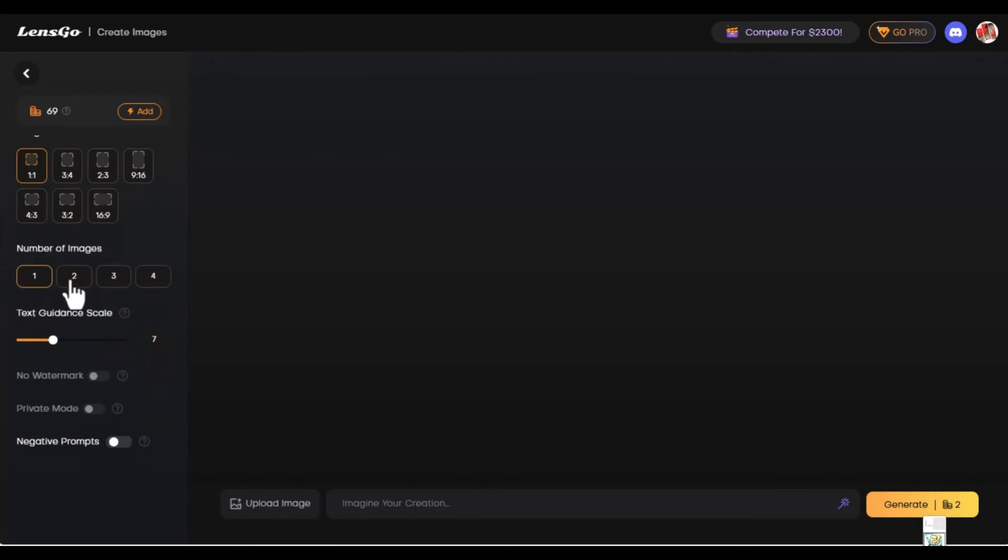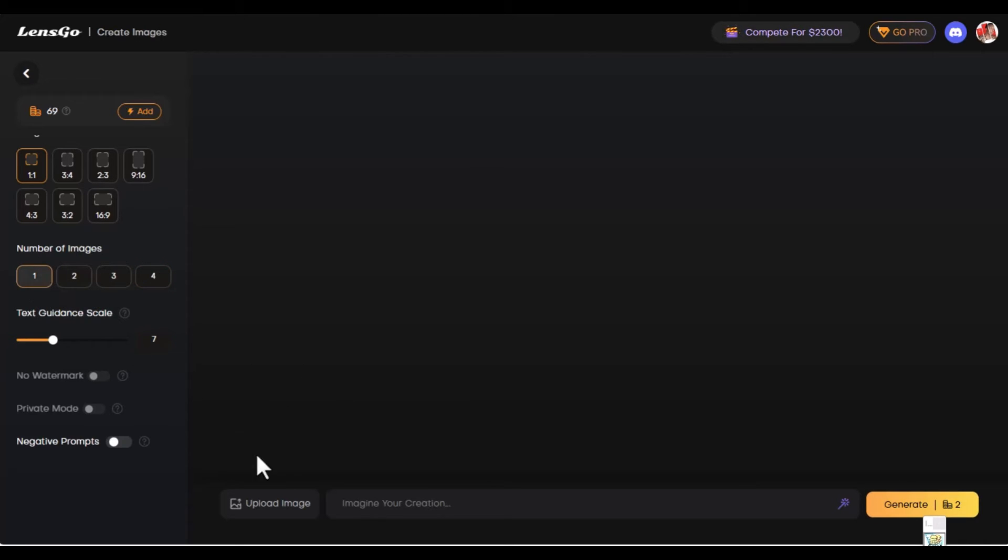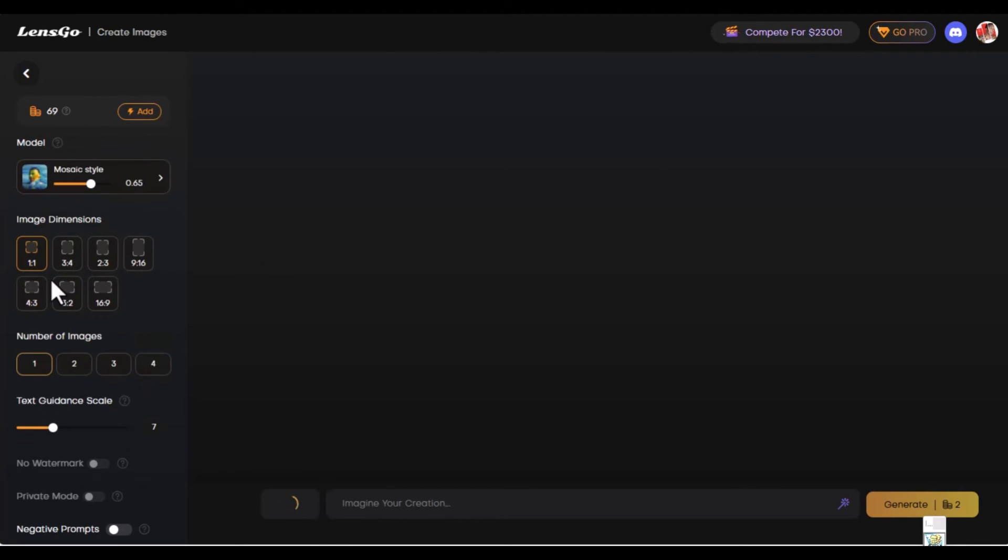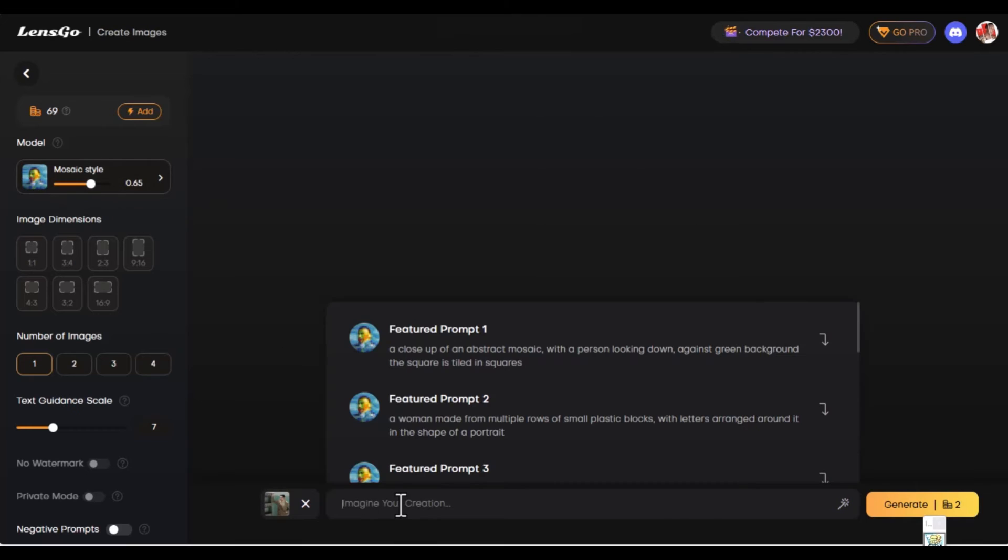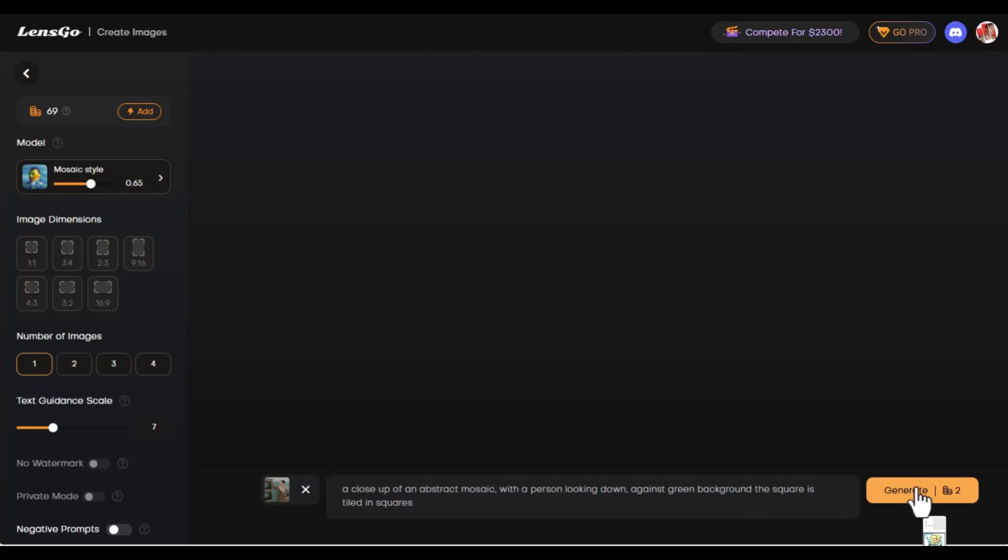I'm just going to have one image. You want to remember that with more images you have, the number of credits you need for this would increase. For two images, you need four credits. For four images, you need eight credits. We're just going to have one image. We're going to upload a photo. While it's loading, we remember that the model that this content will be done with is the mosaic style. We're going to say a closeup of an abstract mosaic with a person looking down against green background. The square is tiled in squares. So we're going to generate.